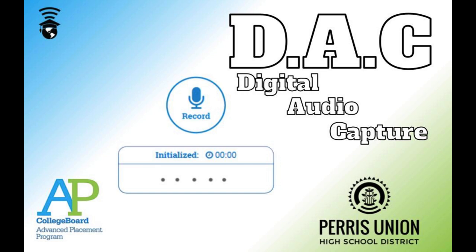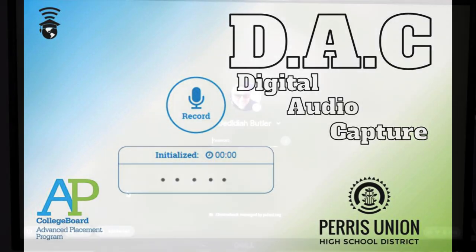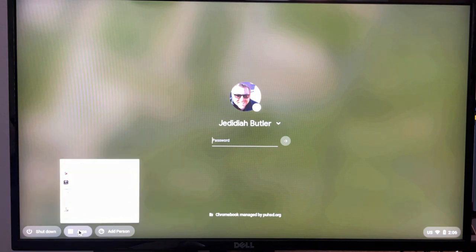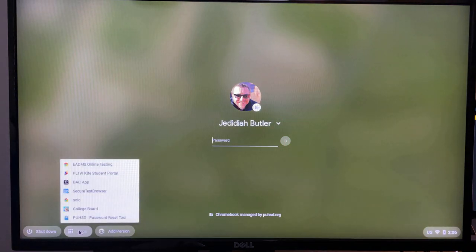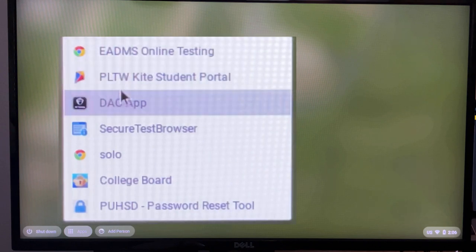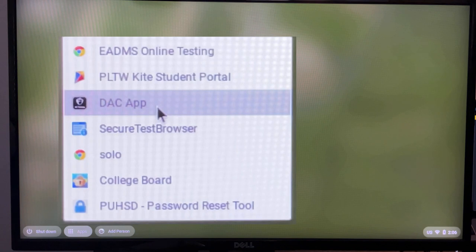I'm going to demonstrate how to use the digital audio capture app for the AP foreign language test. On the Chromebook devices, when you go down to the bottom left corner, you can click on the apps button and in this list you will see multiple apps that you can use. The one you're looking for right now is the DAC app, or digital audio capture.